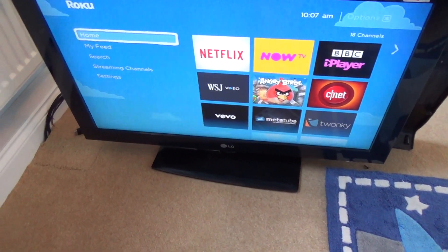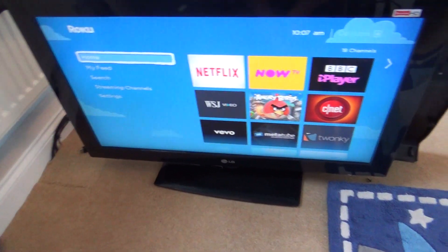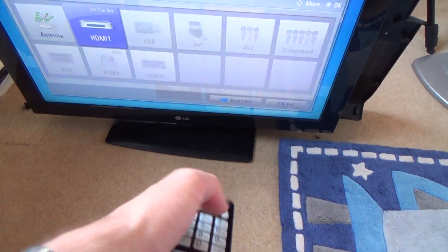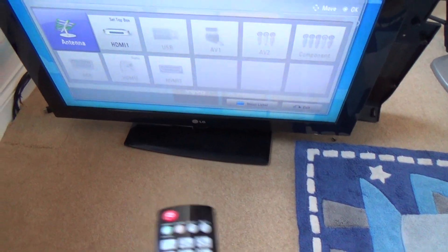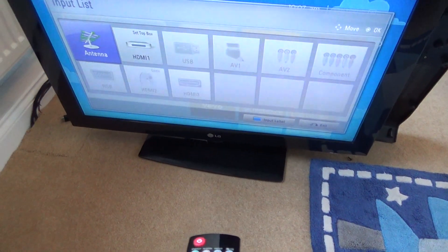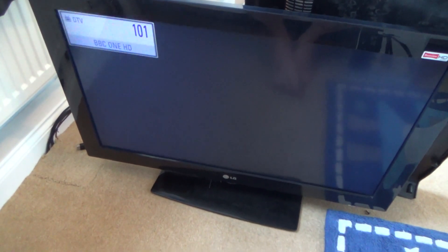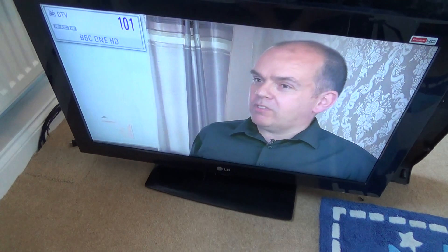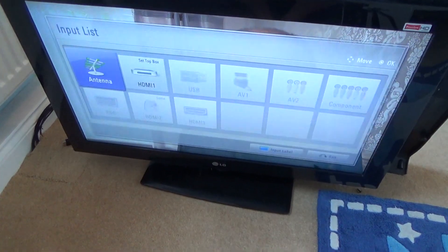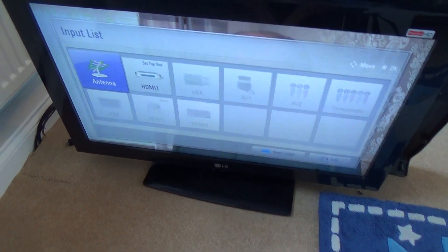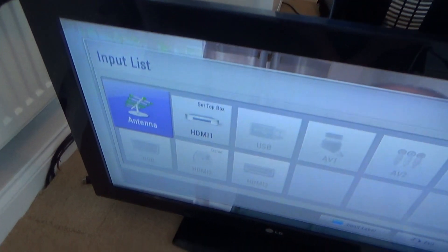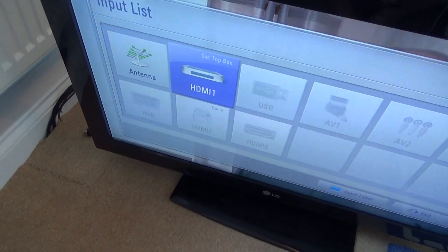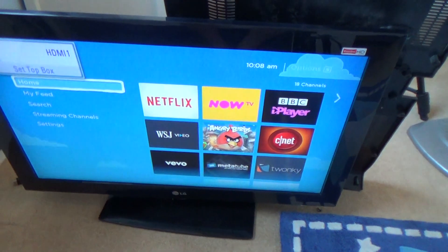Just to show you it now, if I go to input, now TV, antenna like before, go to input, go across the set-top box, there you go.